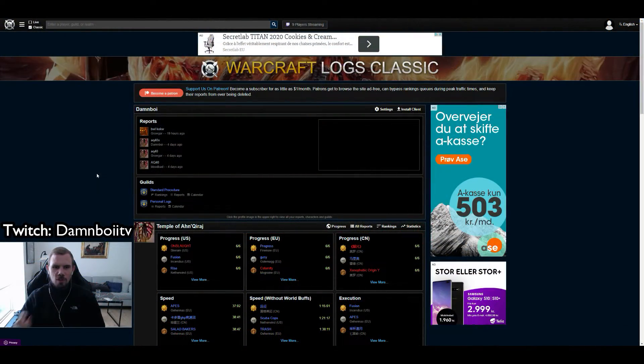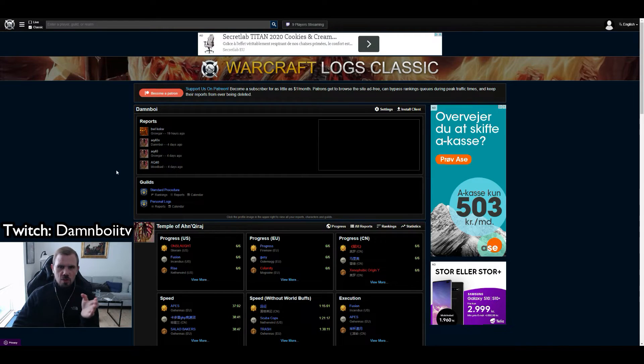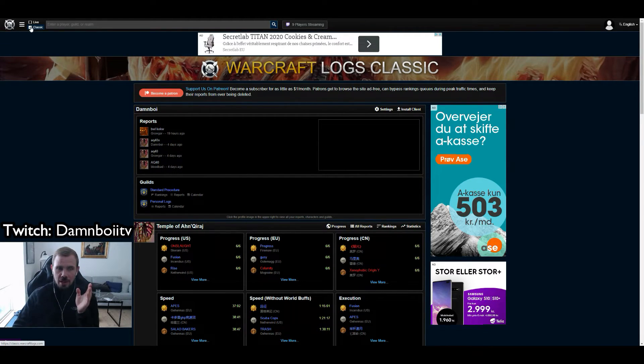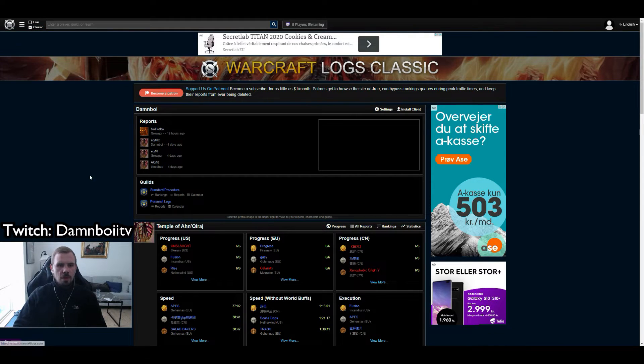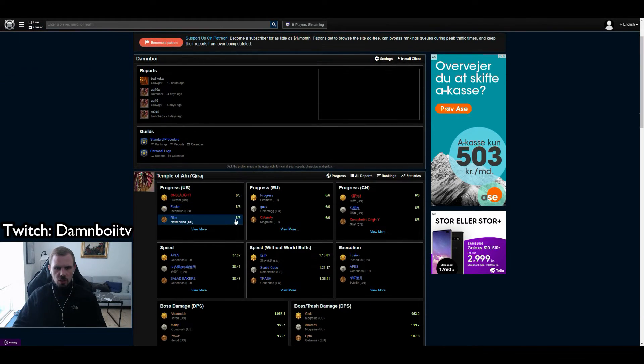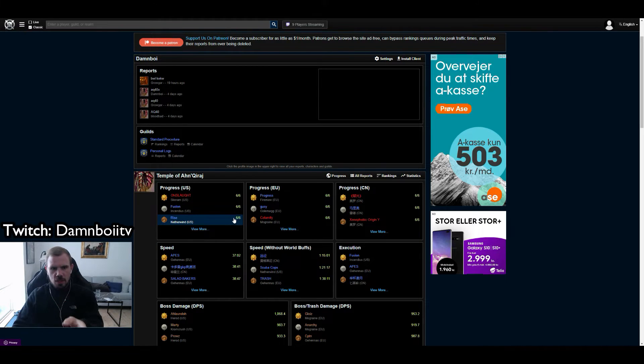Let's move on to analyzing logs. So you go to classic.warcraftlogs.com. Remember to click classic up here in the left corner and then you get to this website. This shows the recent raid, Temple of Ahn'Qiraj.